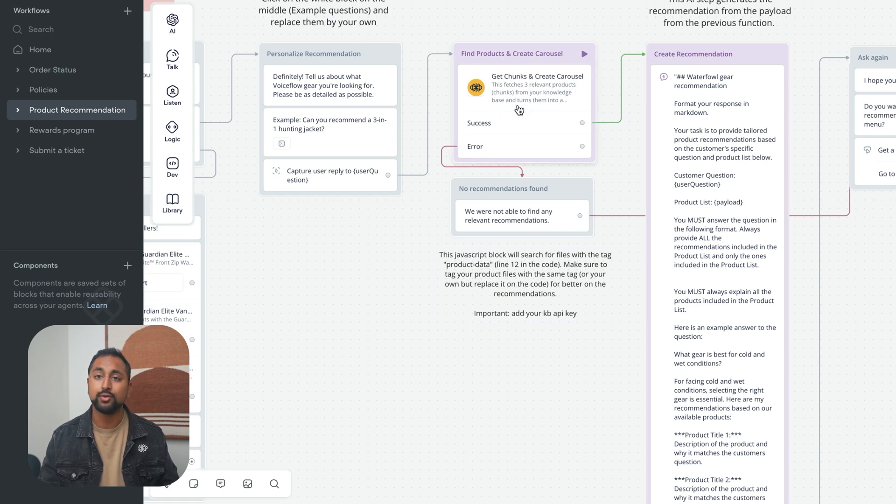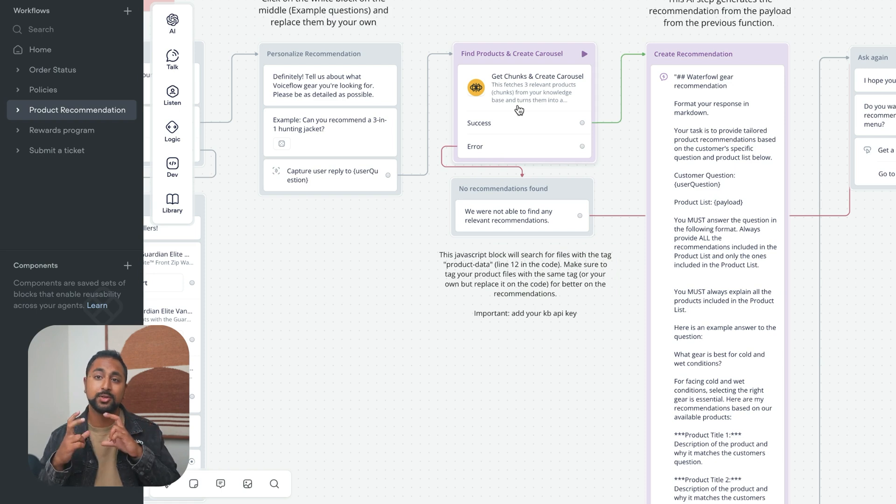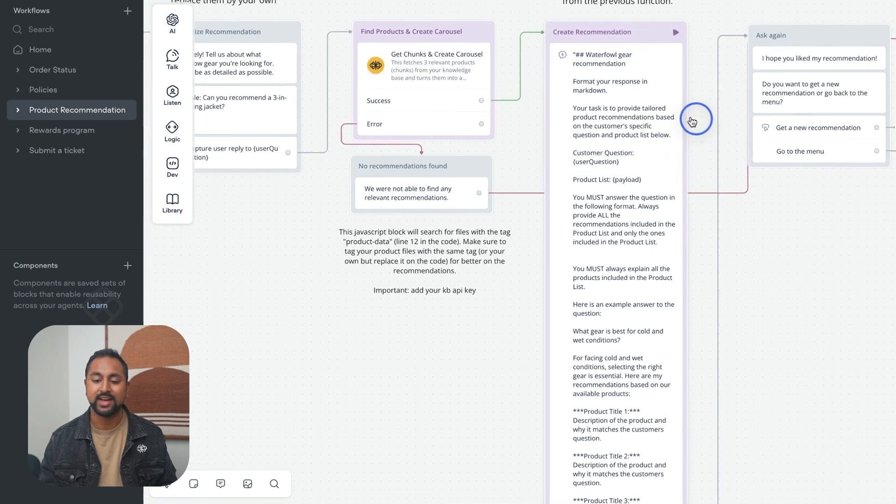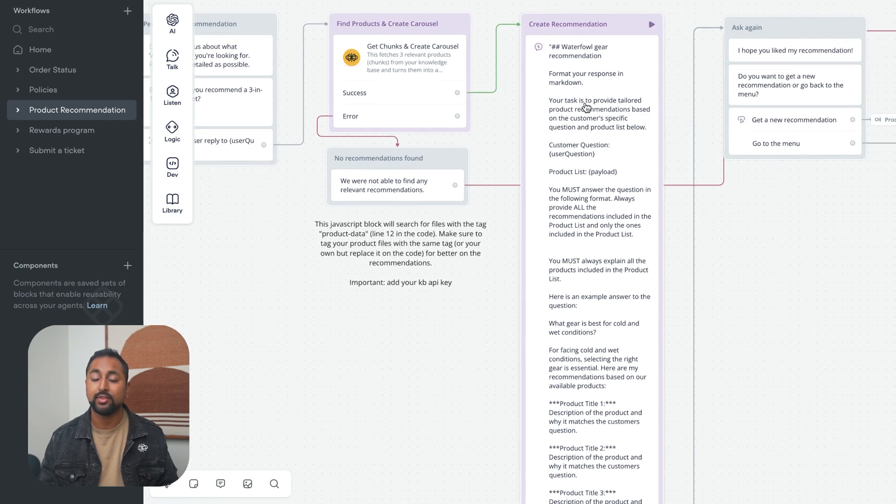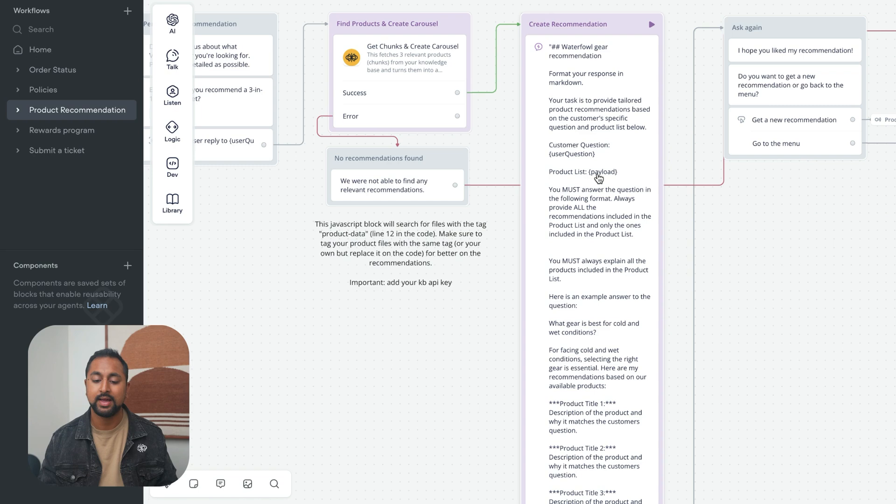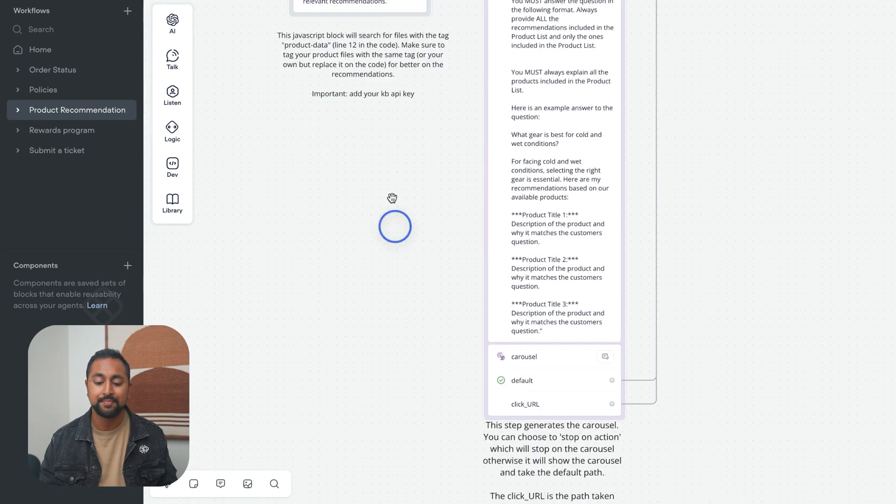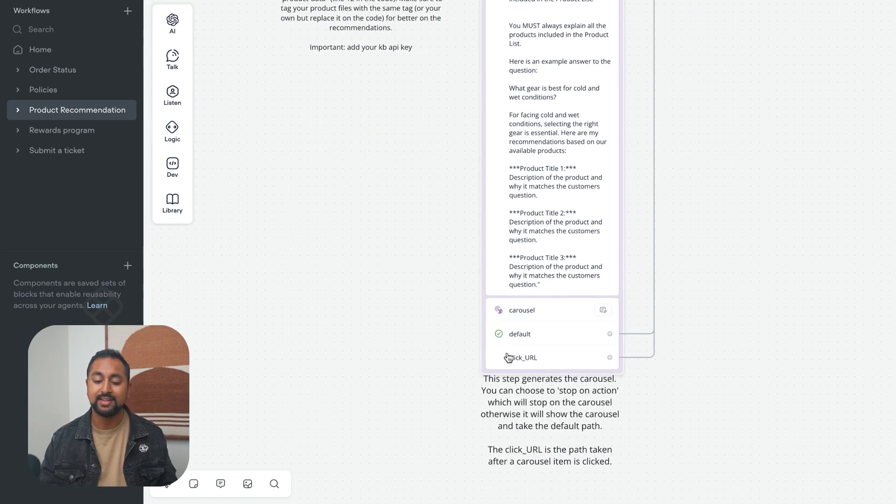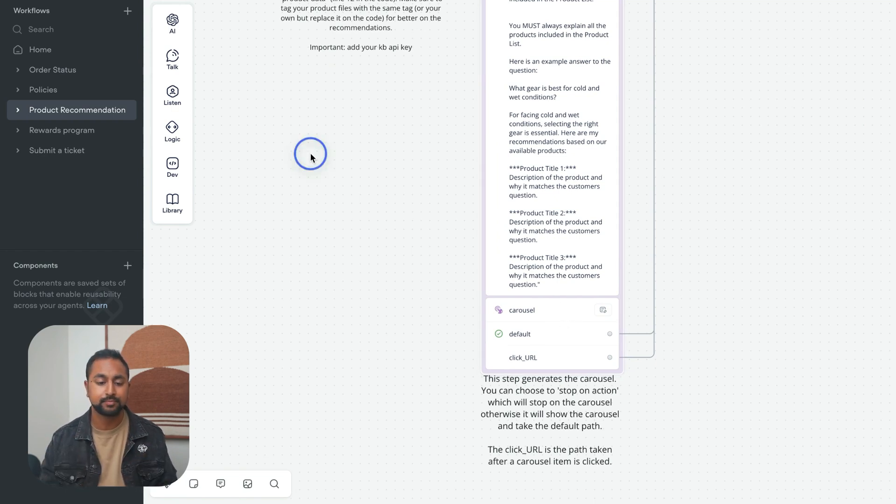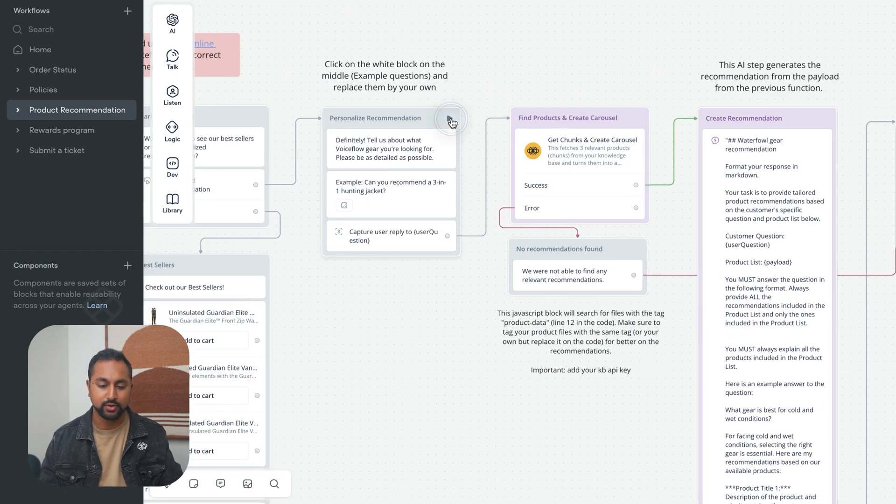When you do this, it returns the three most relevant products to your search, turns them into a carousel, and then passes it over to this AI step. This AI step is looking at your question that you asked here, and then it's looking at the products that were pulled from the knowledge base, and then it actually creates a recommendation around that. Finally, this button here is what actually renders the carousel. Let's quickly take a look through it and see what this looks like.